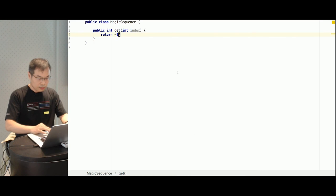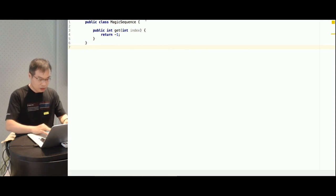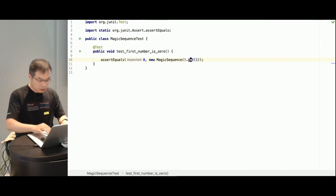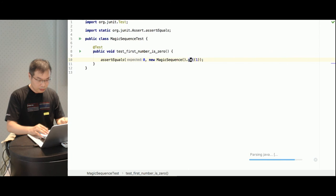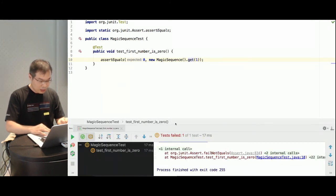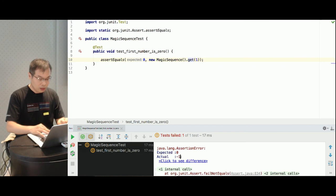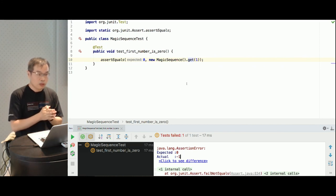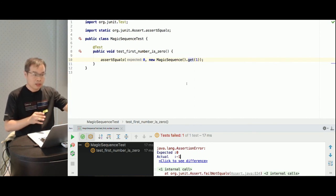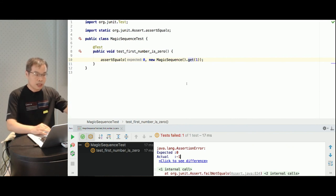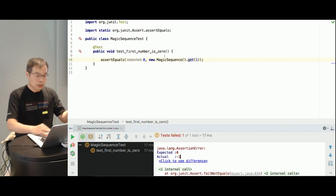You can see the test case is failing. My first test case asserts that the first magic number should be zero, but my current implementation returns minus one. So now I'm moving from step one to step two of TDD. Remember: first step — implement your test case. Second step — make your test case pass. I'm already done with the first step; my test case is done and asserting that the first number should be zero.